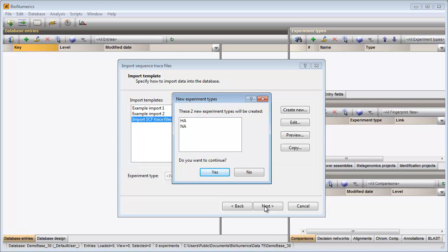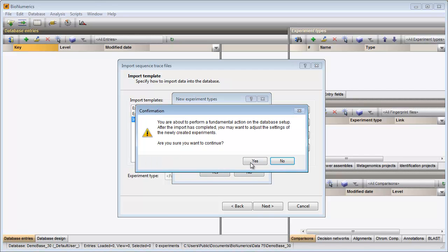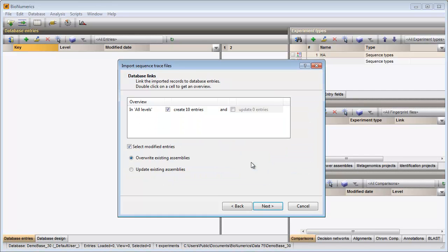I confirm the creation of the two missing sequence types in the database and the creation of 10 new entries.